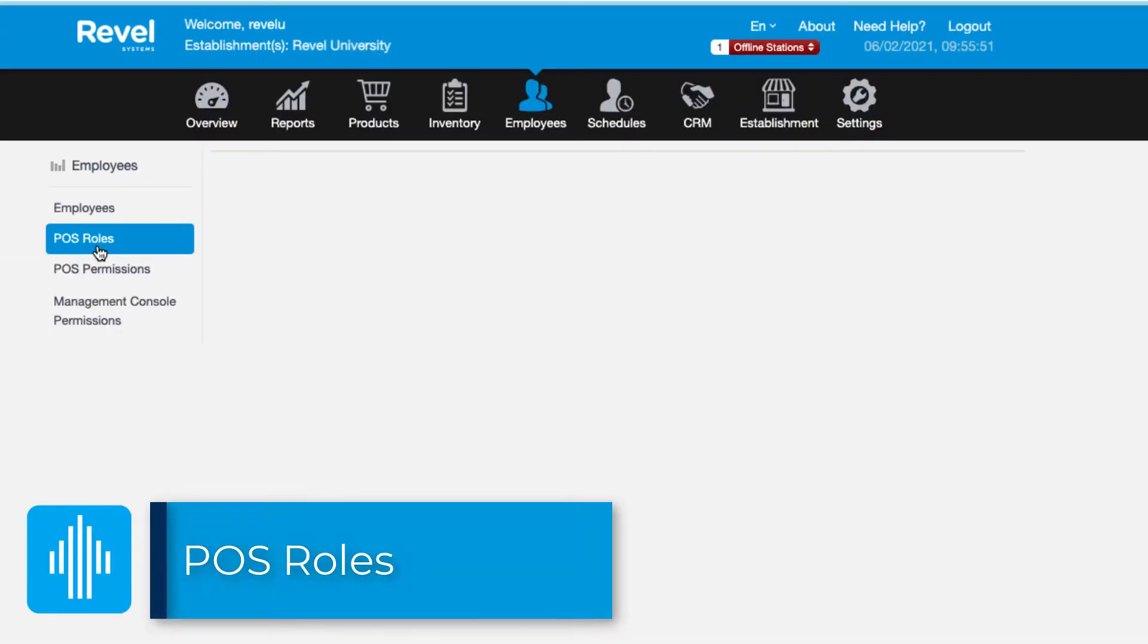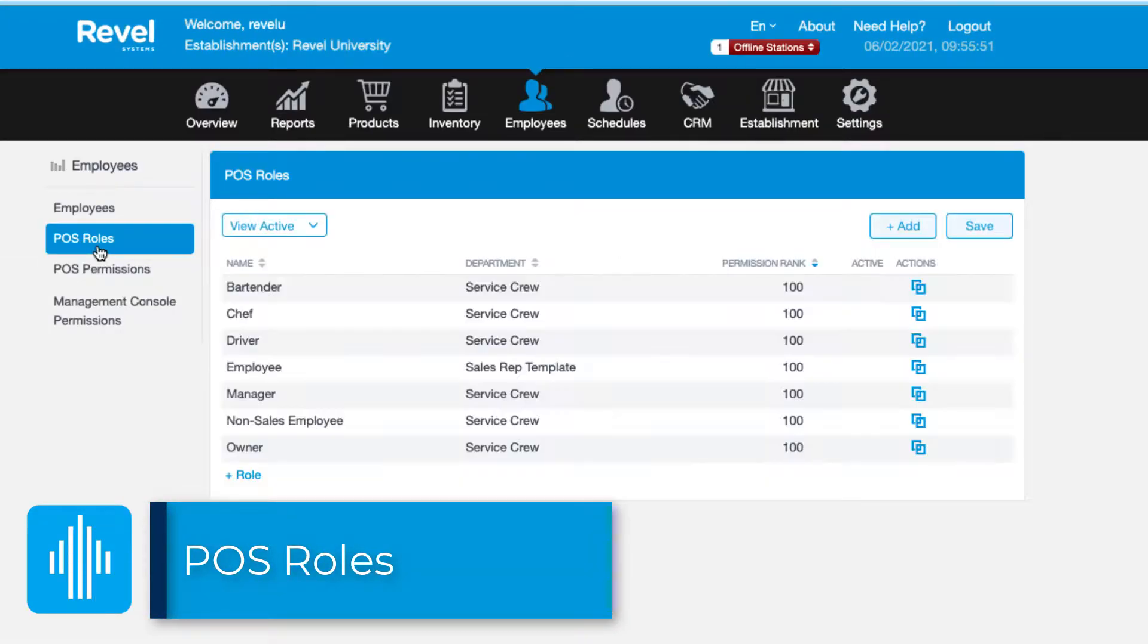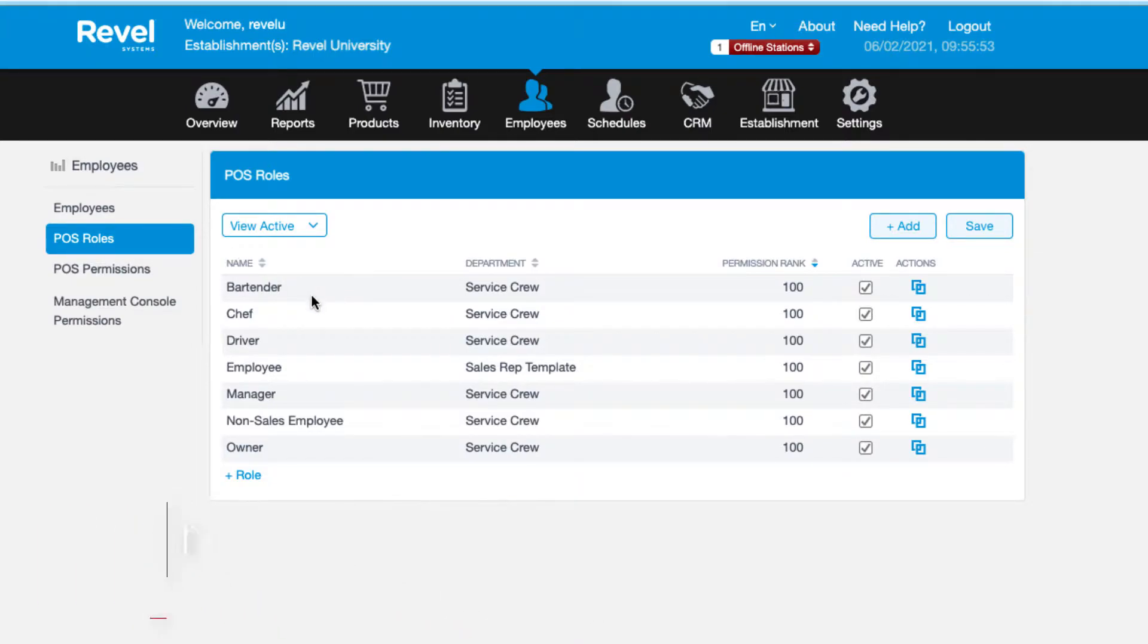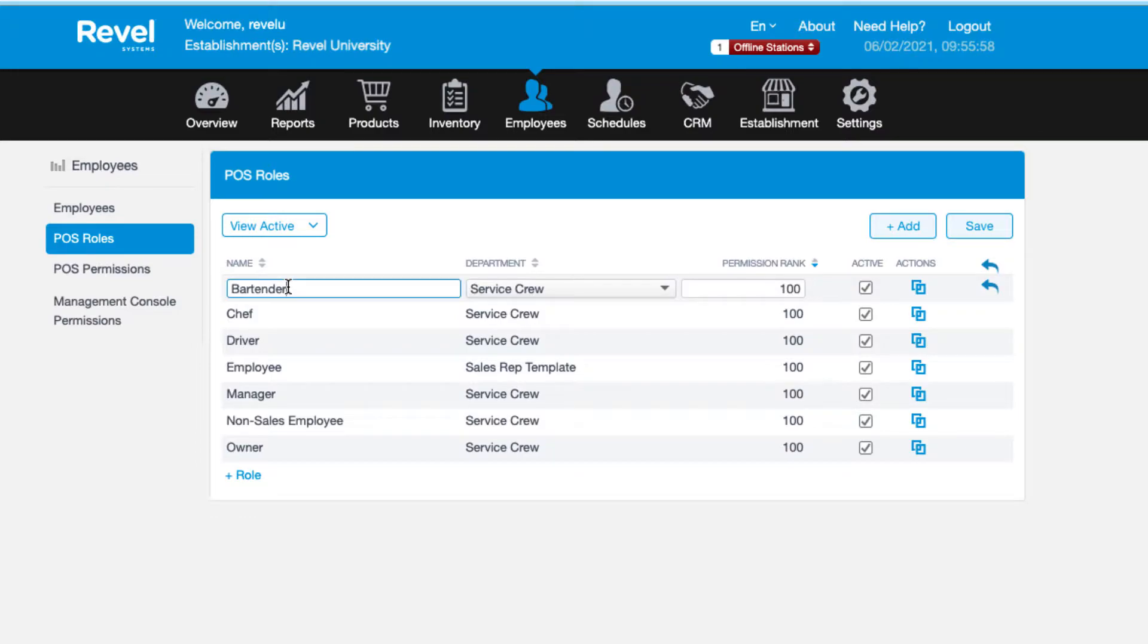Let's take a quick look at how to create new roles. By default your management console will have a few default roles depending on your business type. If you want to edit an existing role, click the role name and relabel it accordingly. Each role will also have an option to assign it to a department.